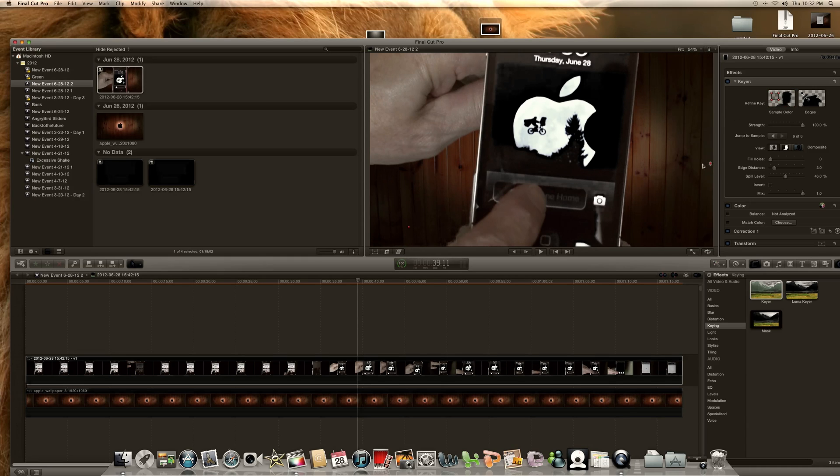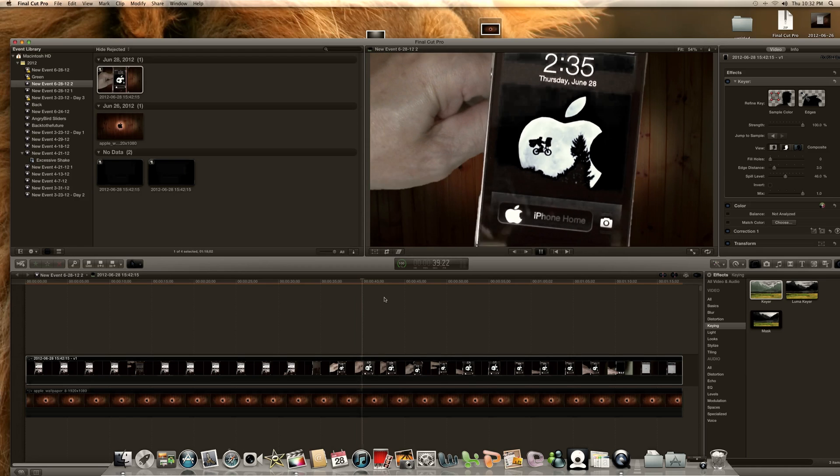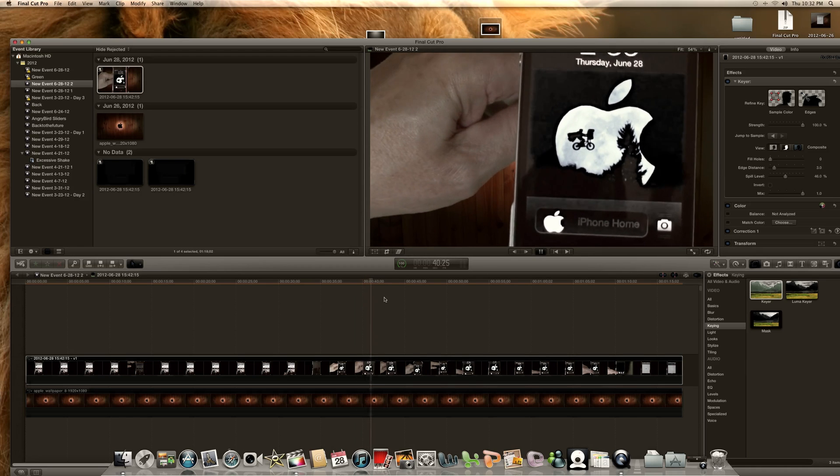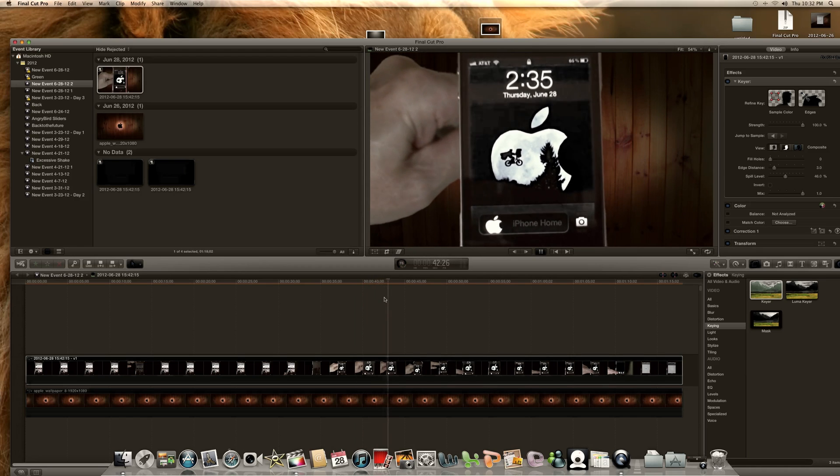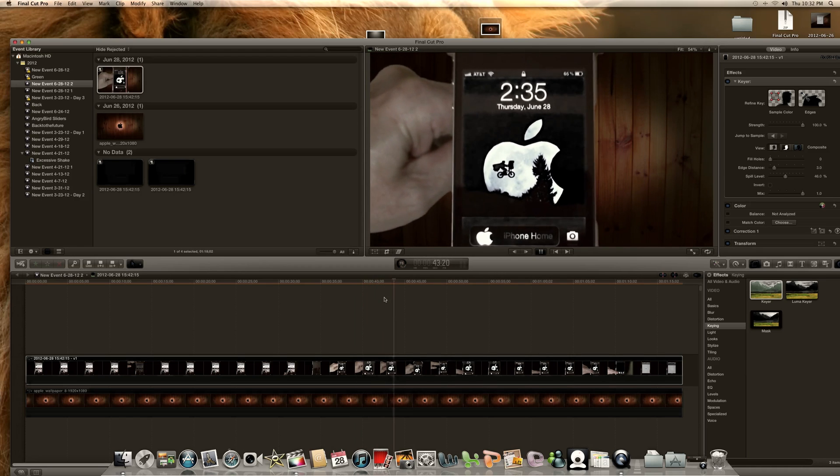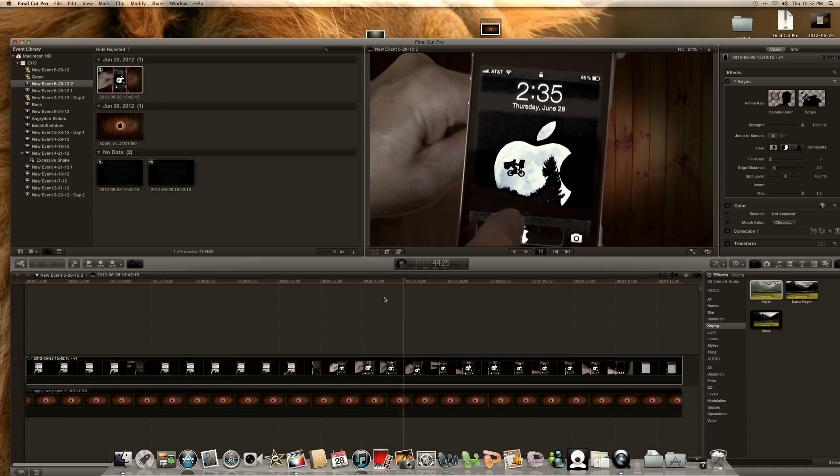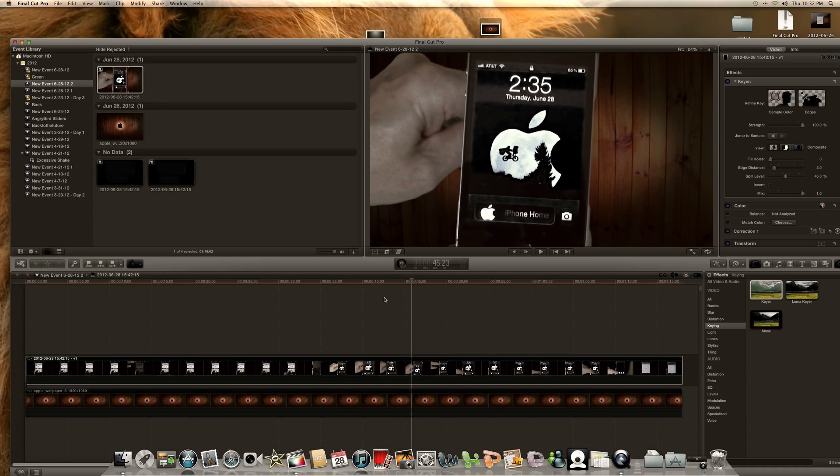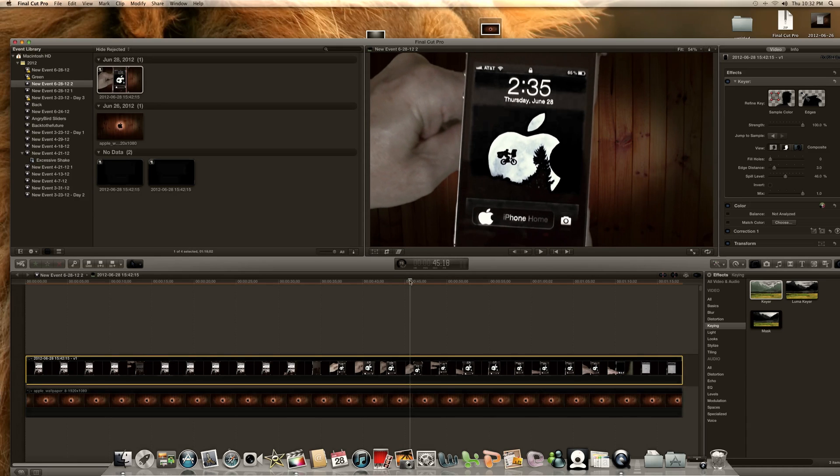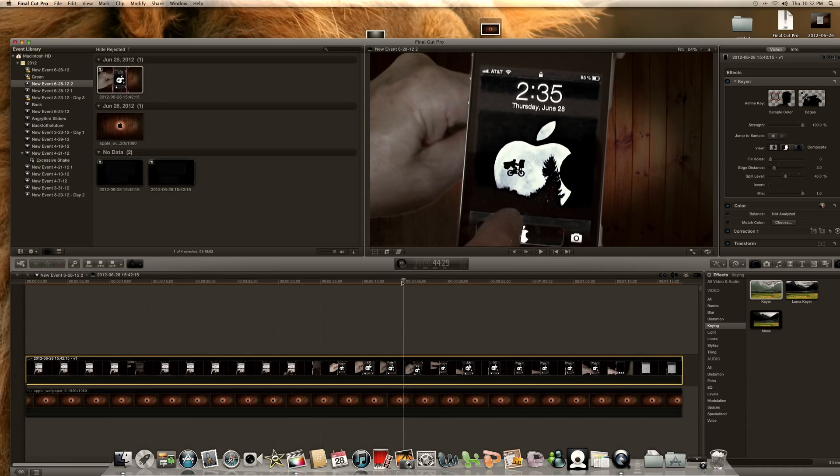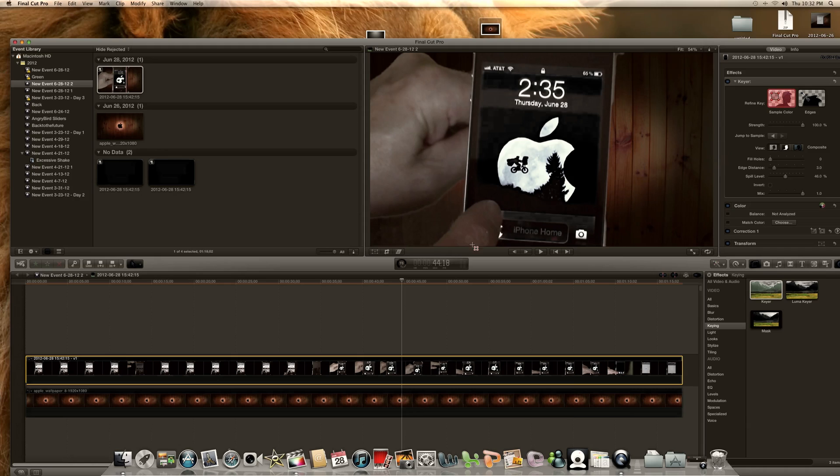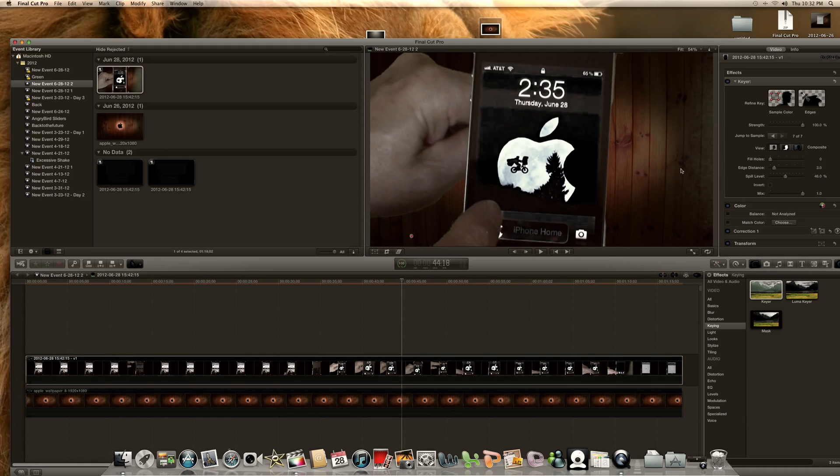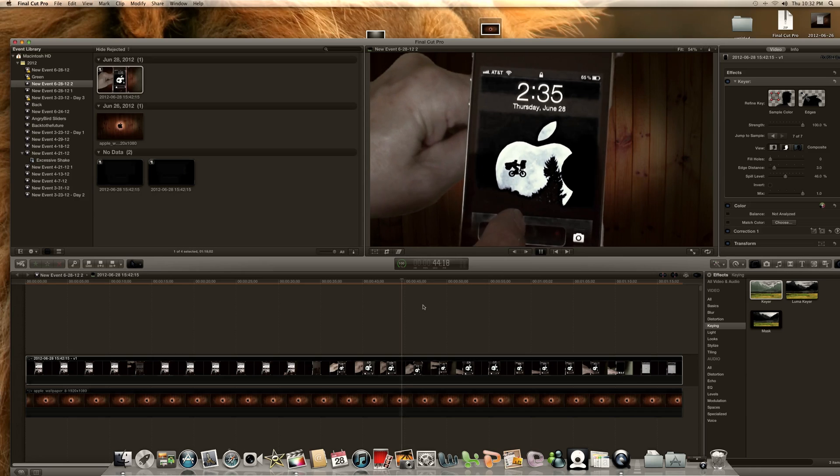The hardest part of a green screen is your lighting once you shoot it. But this program here, I didn't have the best of lighting, and you see I'm getting rid of all the green screen pretty simple. It's just the hardest part is going through the video and stopping it on the parts that you want to clear up, the parts that it didn't get the full effect.